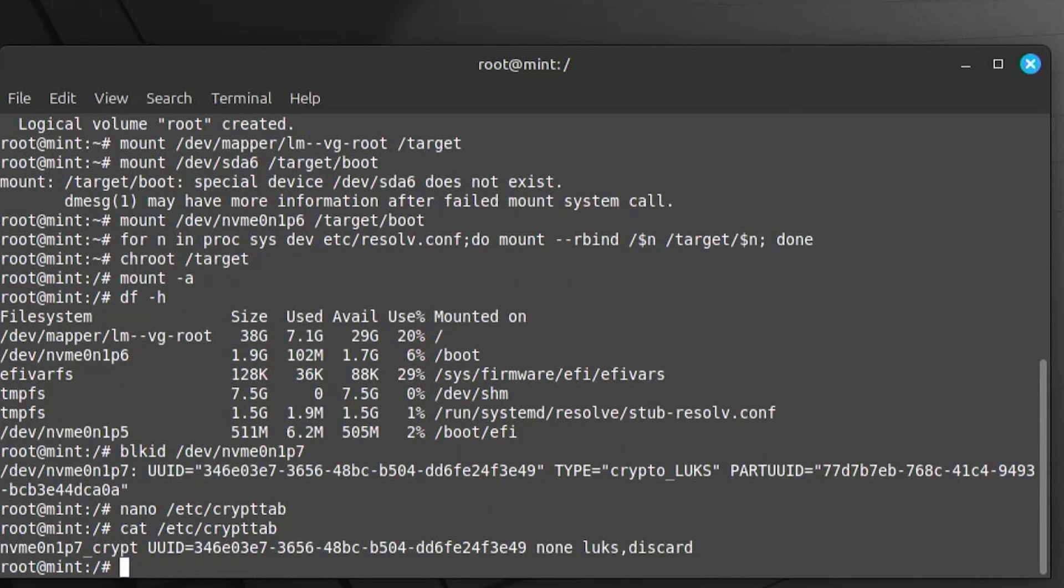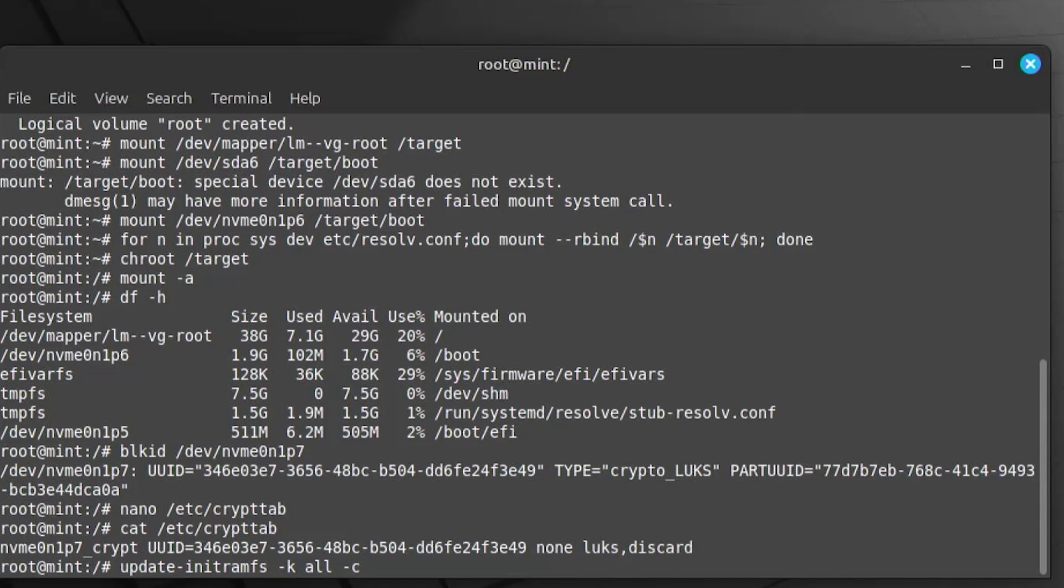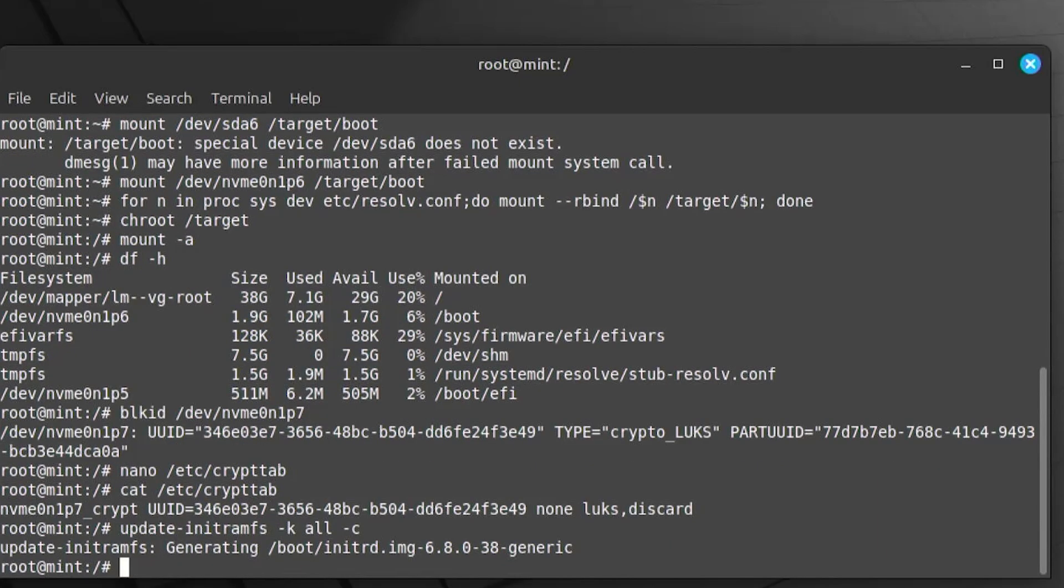And now I'm going to create a new initramfs image, which is the initial root file system. And then dash k, it will specify the kernel version. And I want to do it for all. And dash c will create a new initramfs. Alright, it's been generated. And now I am going to exit out of the chroot and reboot.